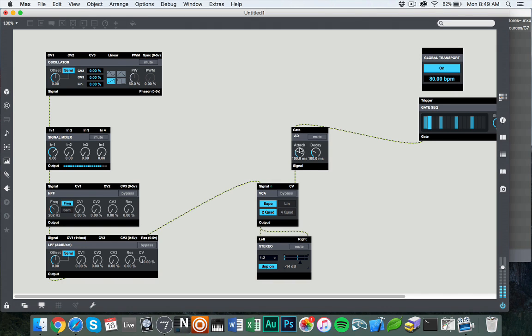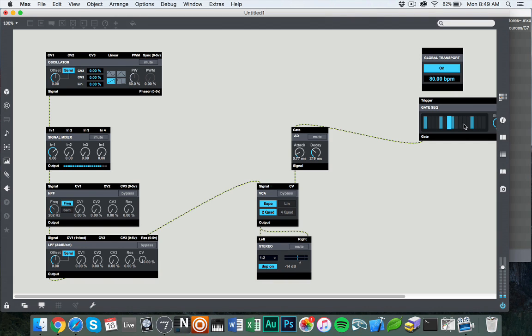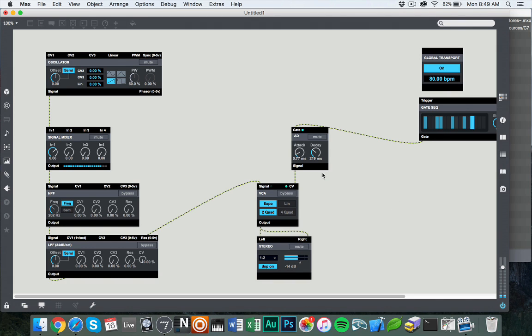Now, this isn't very percussion-like. So we're going to drop the attack to be a nice little hit on the front end and a nice little decay on the back end. And I'm just going to switch up this sequence to be a little bit more interesting. There we go. So now we have a nice little sequence going that's giving us a little percussive sound.